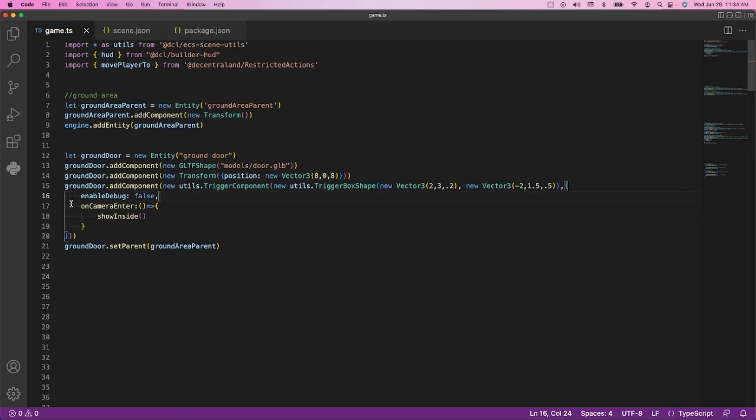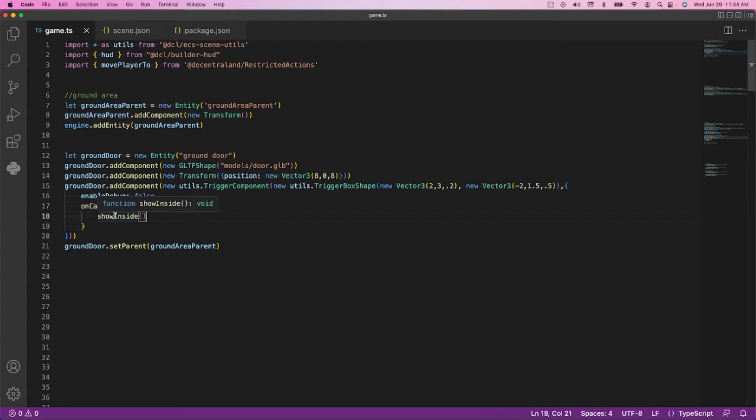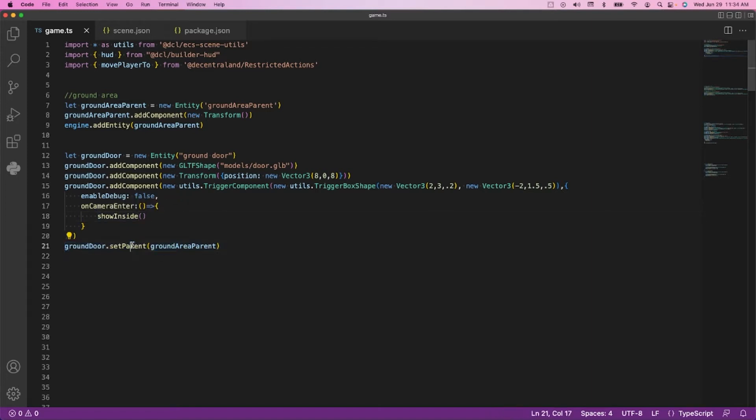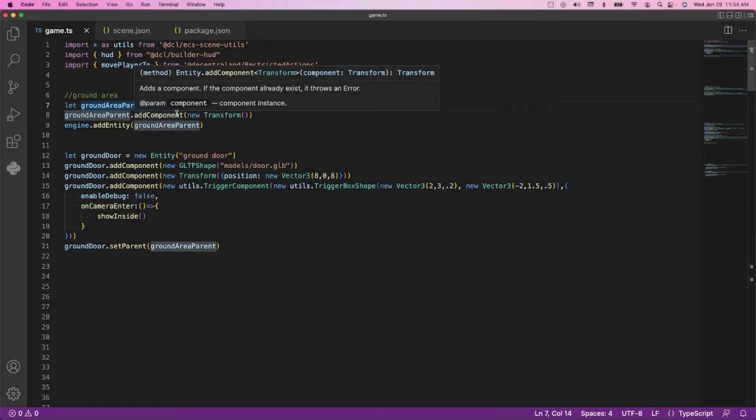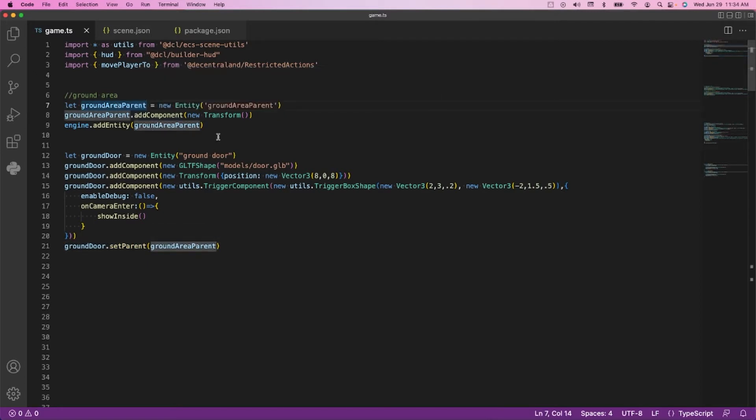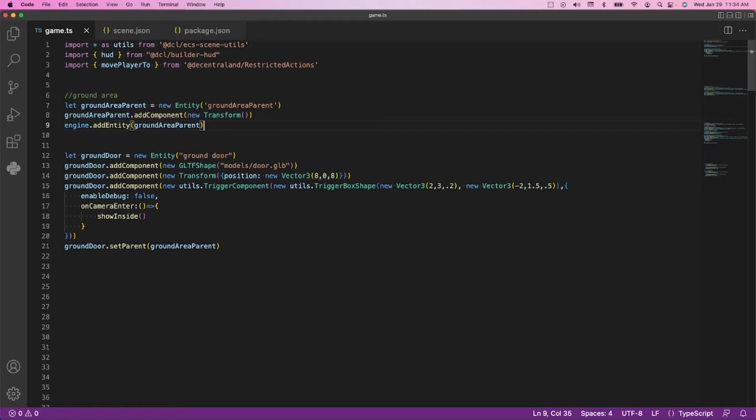This is where when a camera object or other objects move into the space, do something. We can toggle this enable debug true to false. In our scene code here, when we refresh, we should get this white box identifying the trigger area that when the avatar's head hits this area, it will do something. The do something is on camera enter - when I walk into this trigger area, I want to show the inside.